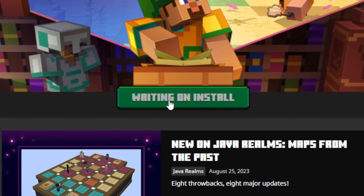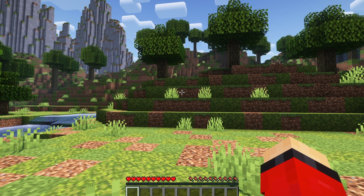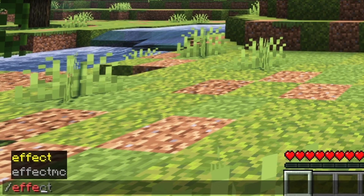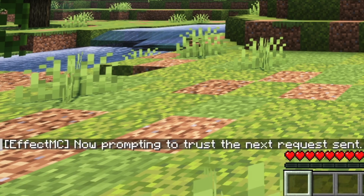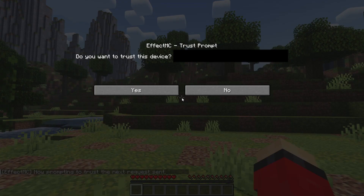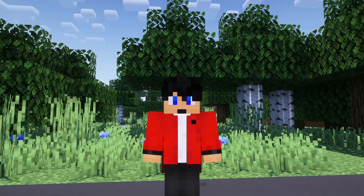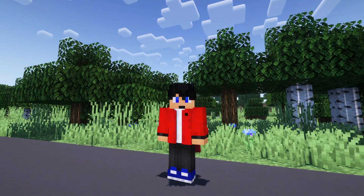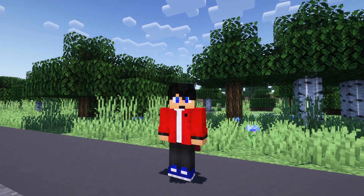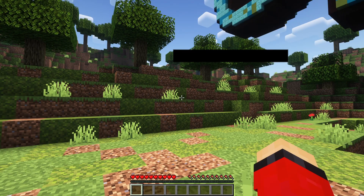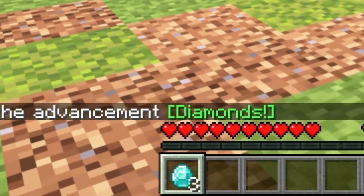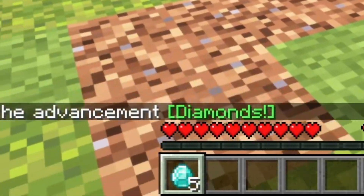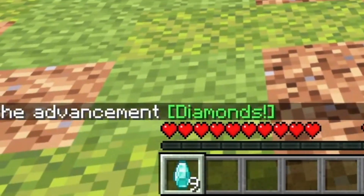Now, we can go into Minecraft. Once in game, join a world and type slash Effect MC trust. Press the button on your Stream Deck, then press yes. You will only need to do this process once. And then that's it. You can now run Minecraft commands as well as everything else Effect MC has to offer on your Stream Deck.